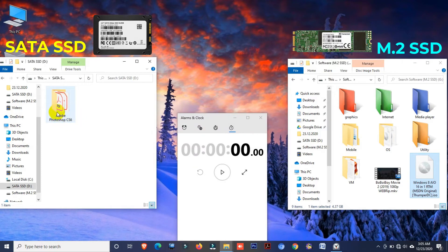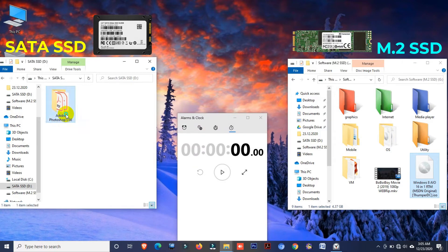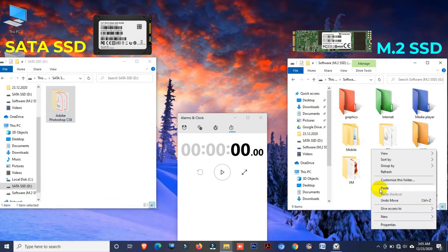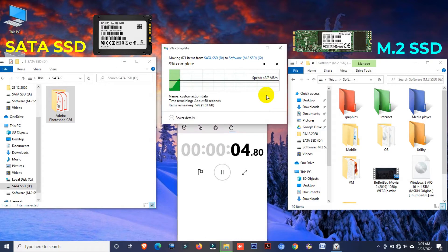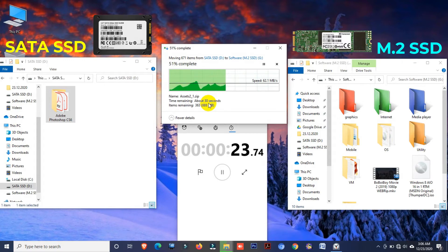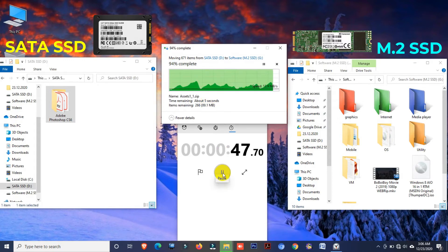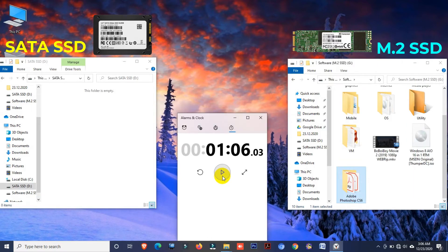Now I'd like to transfer this software file — its size is only 1.78GB. Cut and paste. Here you can see the file transferring speed. Okay, this file takes 1 minute and 6 seconds.